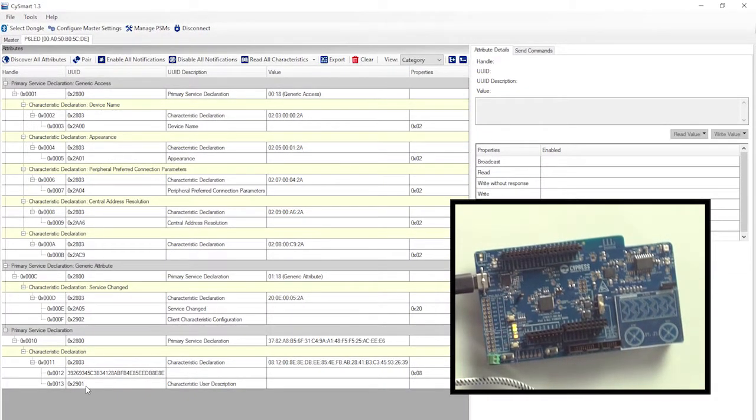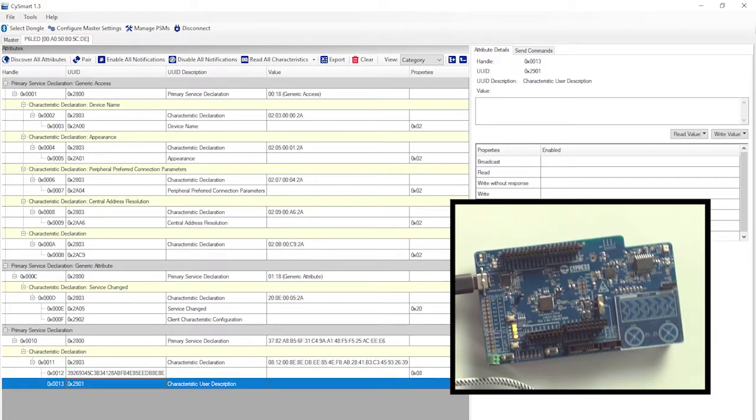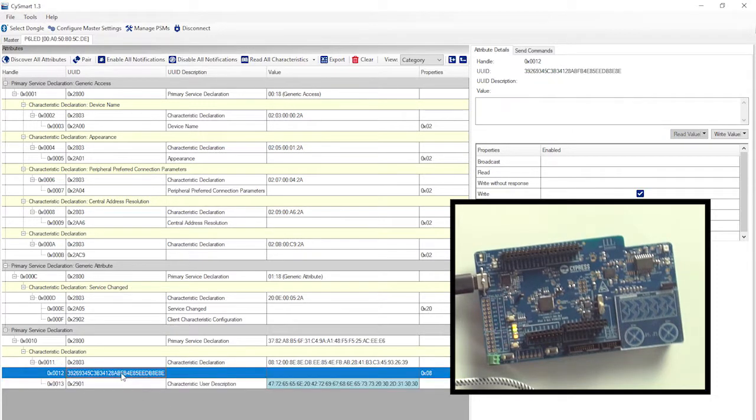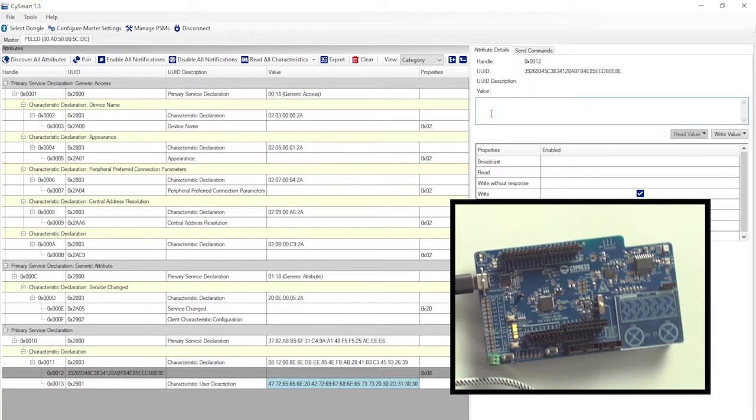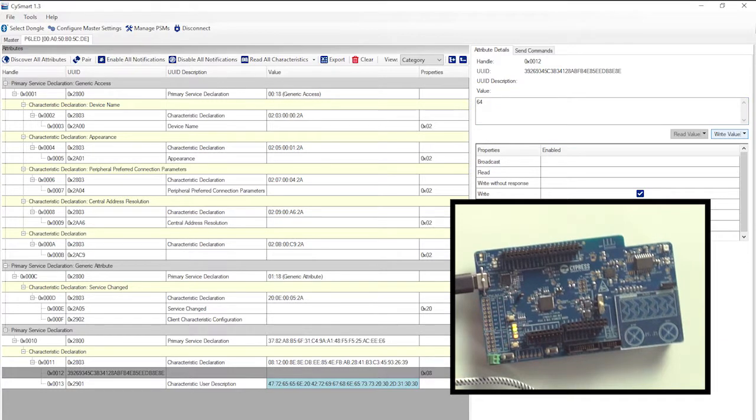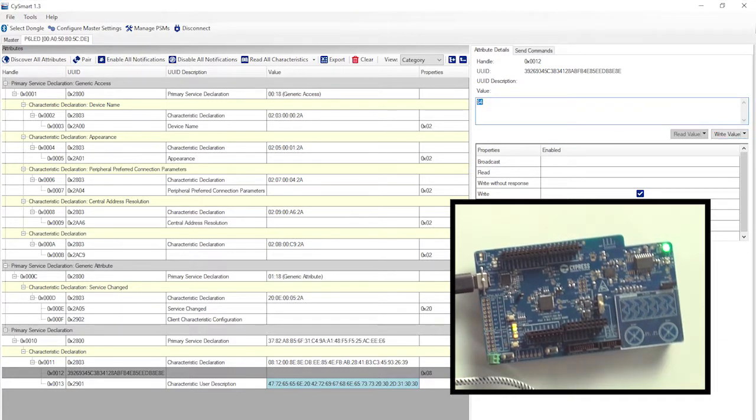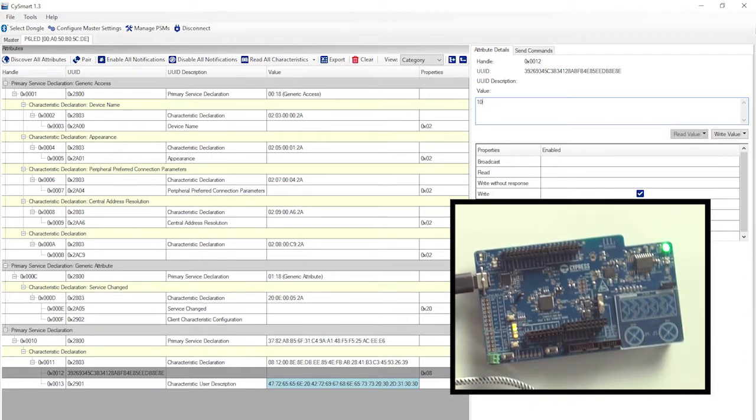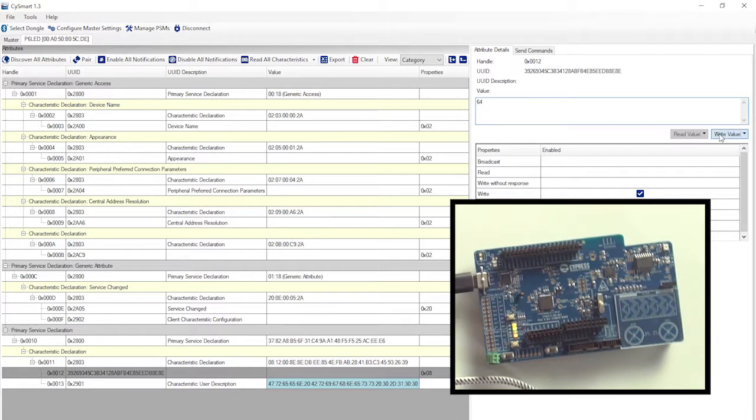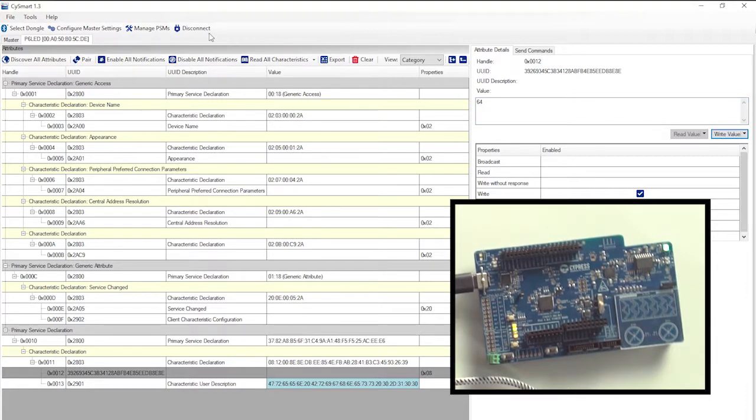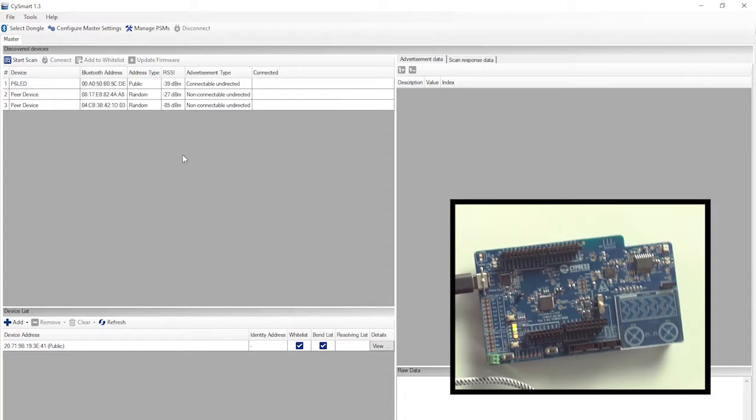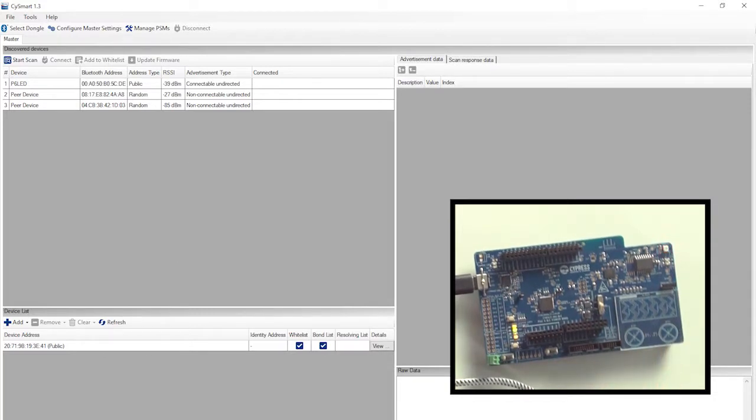I can read the value for the characteristic user description at the bottom to see that it's the green brightness characteristic. Then, if I click on the characteristic value itself, I can write a new value into the characteristic. I'll start by writing Hex 64, which is also known as 100%. Look at the green LED. It's full bright. Hey, that's good. Now let's see here. I'll try Hex 10. Yep, it's dimmer, and when I try zero, the green LED goes completely off. I'll put 64 back in for full brightness. And now I'll disconnect. And look, the green goes off, and the red starts blinking again. Cool!